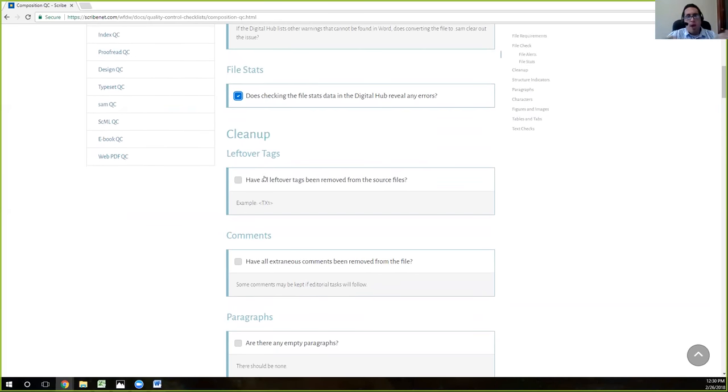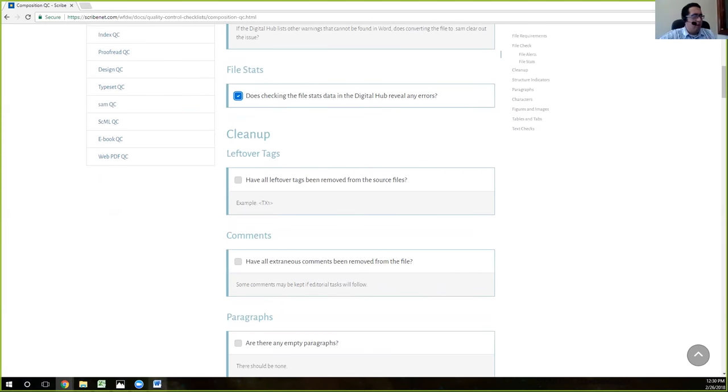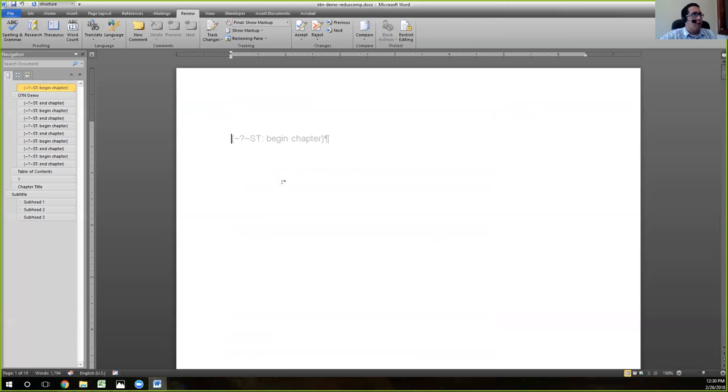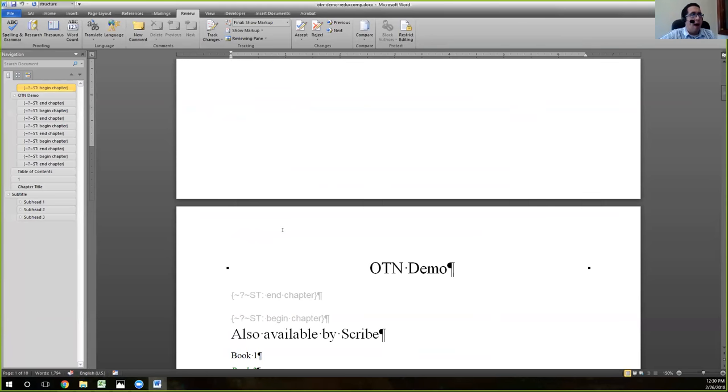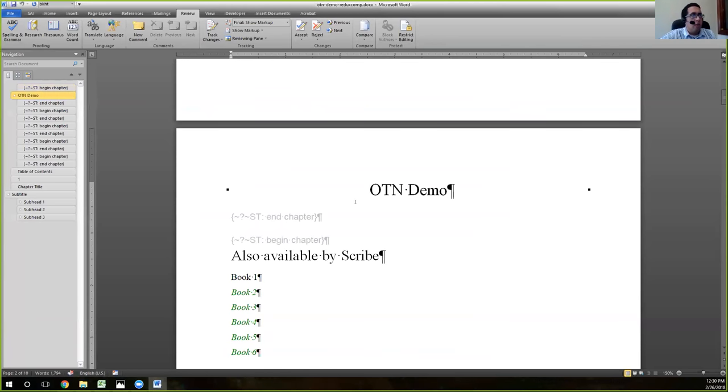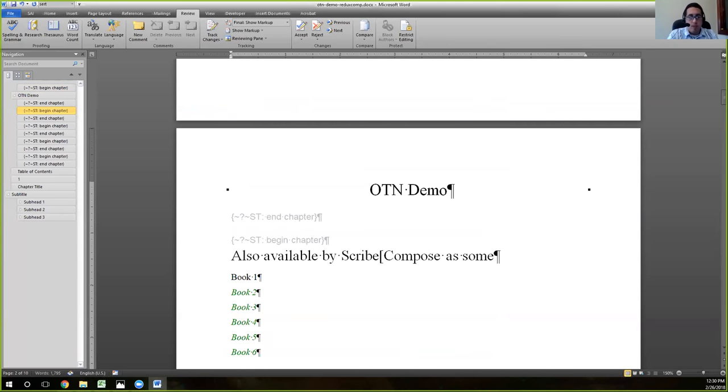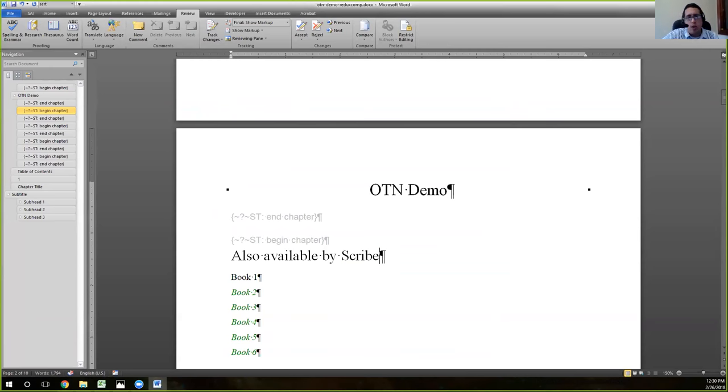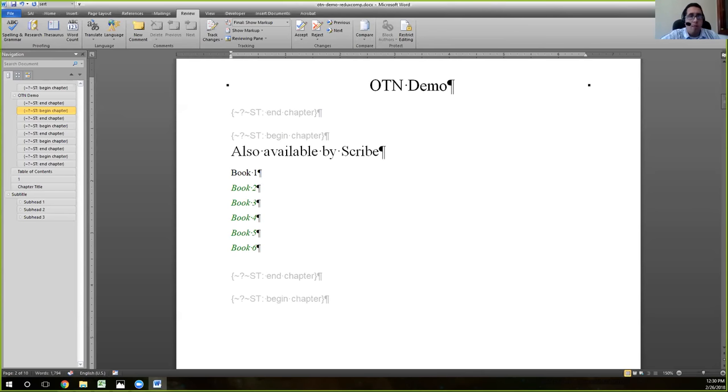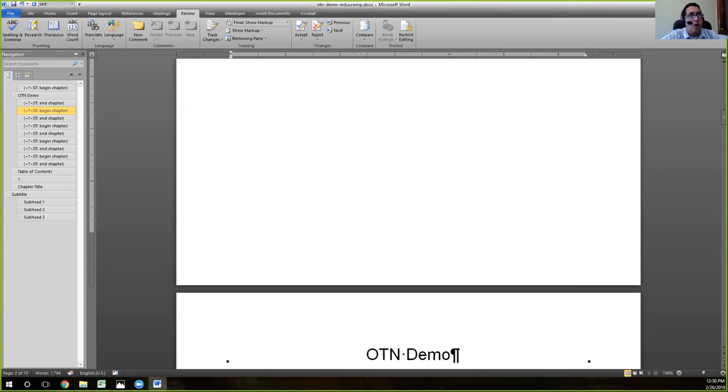Here's where we actually have to go through and look at our file. The first one is if there are any leftover tags from the source files. And what that means is that sometimes, as we saw in our file, we'll have instances where you'll have something like this. And you'll have a tag like that left there by the author or left there by an editor or someone. And you want to make sure that your document does not have these.